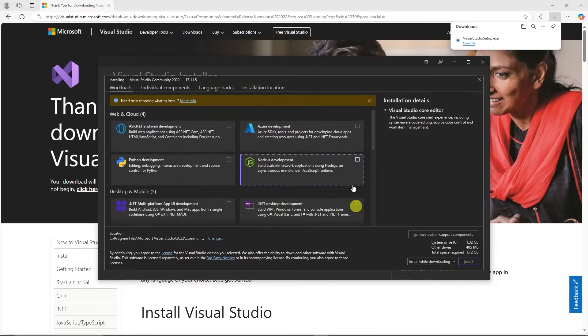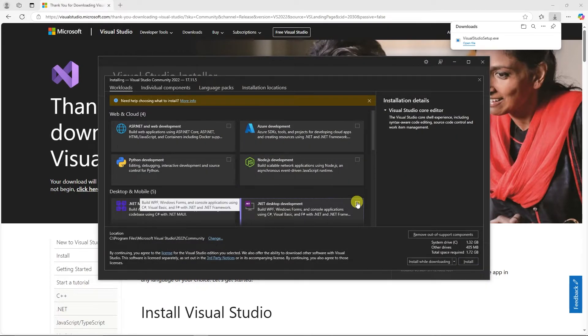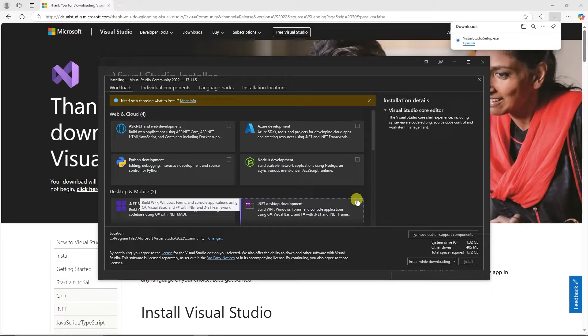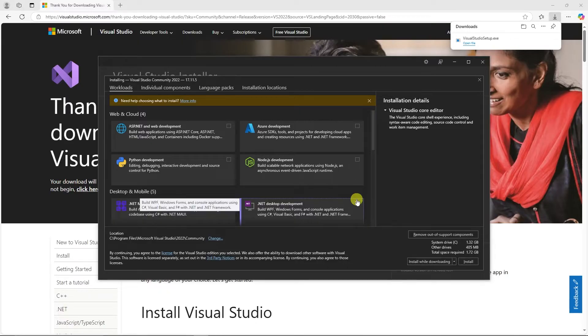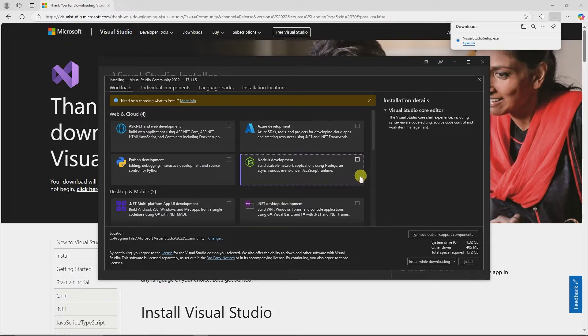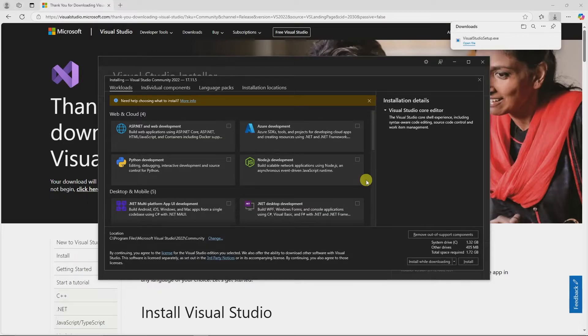Once the installer opens, you'll get a window similar to this. And here's where you set up your features or workloads that we'll need. The workloads we're going to install are being pulled from Epic's current documentation at the time of this video. The link to Epic's documentation will be in the description below in case they update any of the installation requirements.